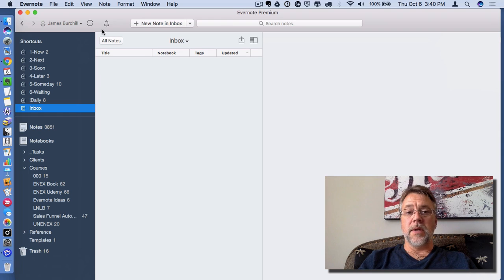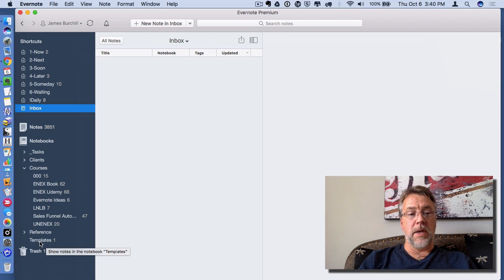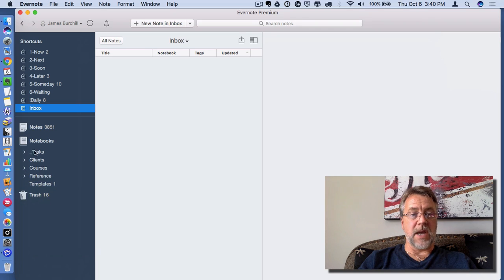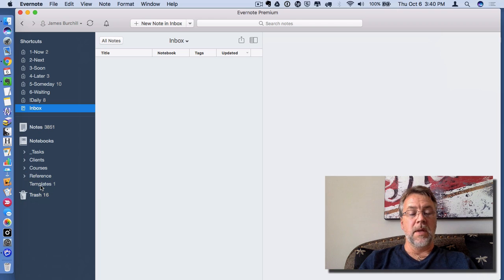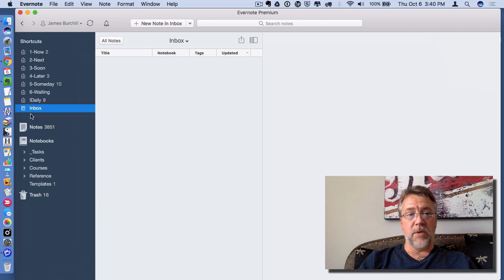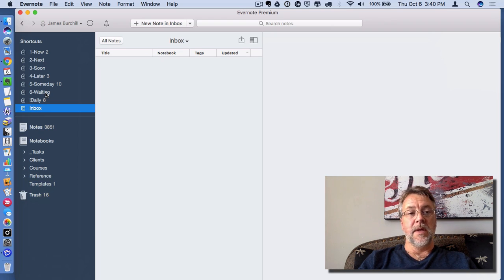First of all, you create a notebook called Templates. I draw your attention to mine — I've got it down here in my list. I've actually left it outside of my stacks, these little guys identified with the greater-than symbol, so that I can quickly click on it. I could have made a shortcut to this notebook and added it up here, but I keep this list of shortcuts fairly compact.